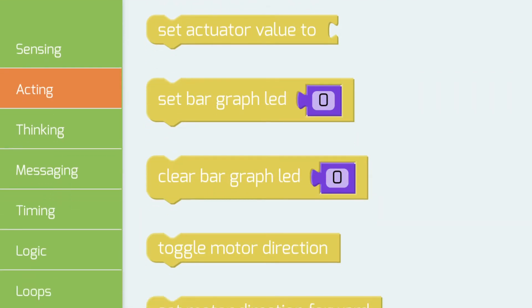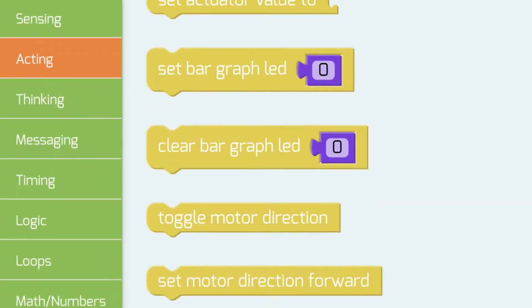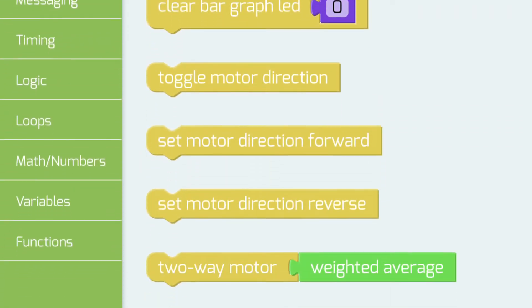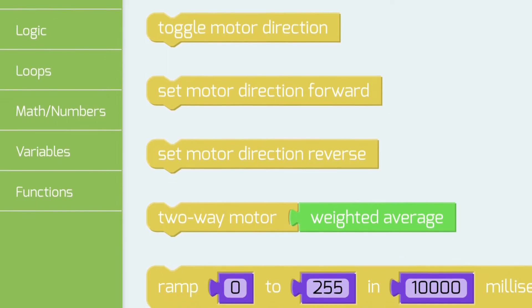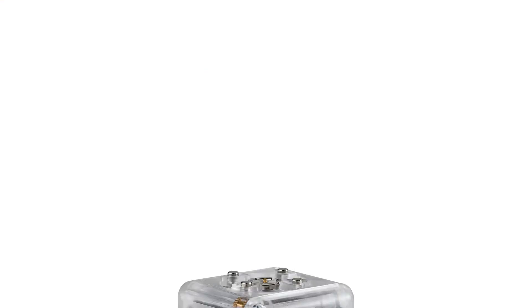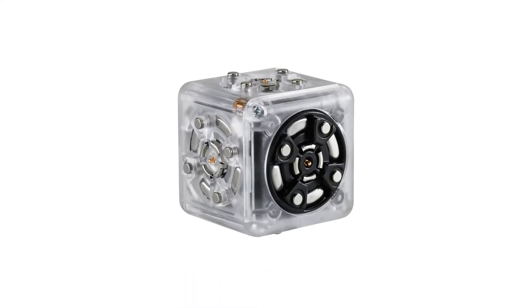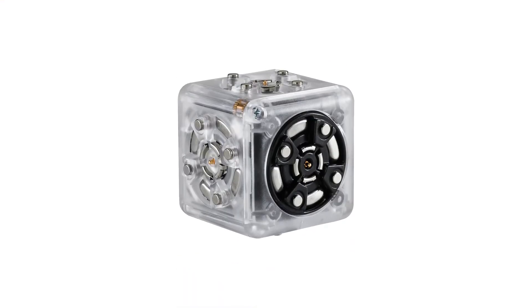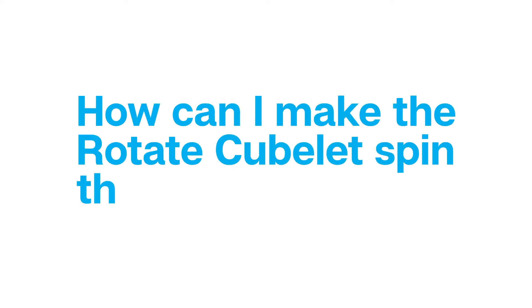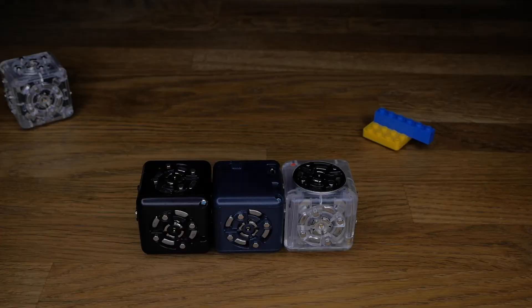Hello again and welcome, creators, as we jump right into episode 9.5 of Create with Cubelets. In this episode, we are looking at creating programs using the code blocks found in the acting submenu. For that, we'll be using the Rotate Cubelet. This program will solve a question a lot of users have, which is how can I make the Rotate Cubelet spin the other way?